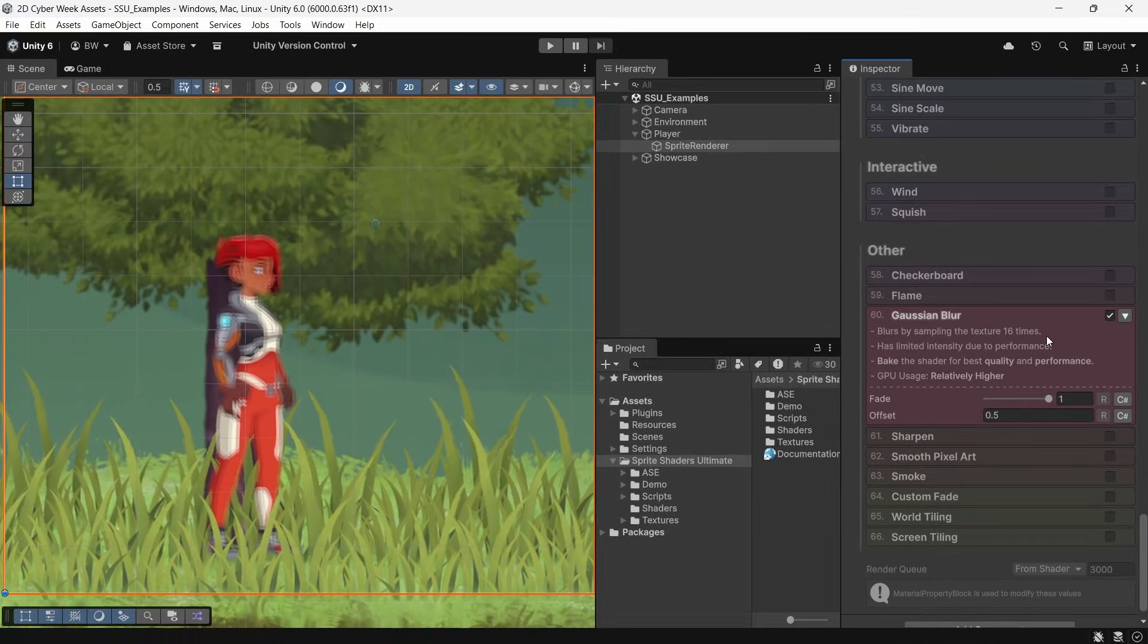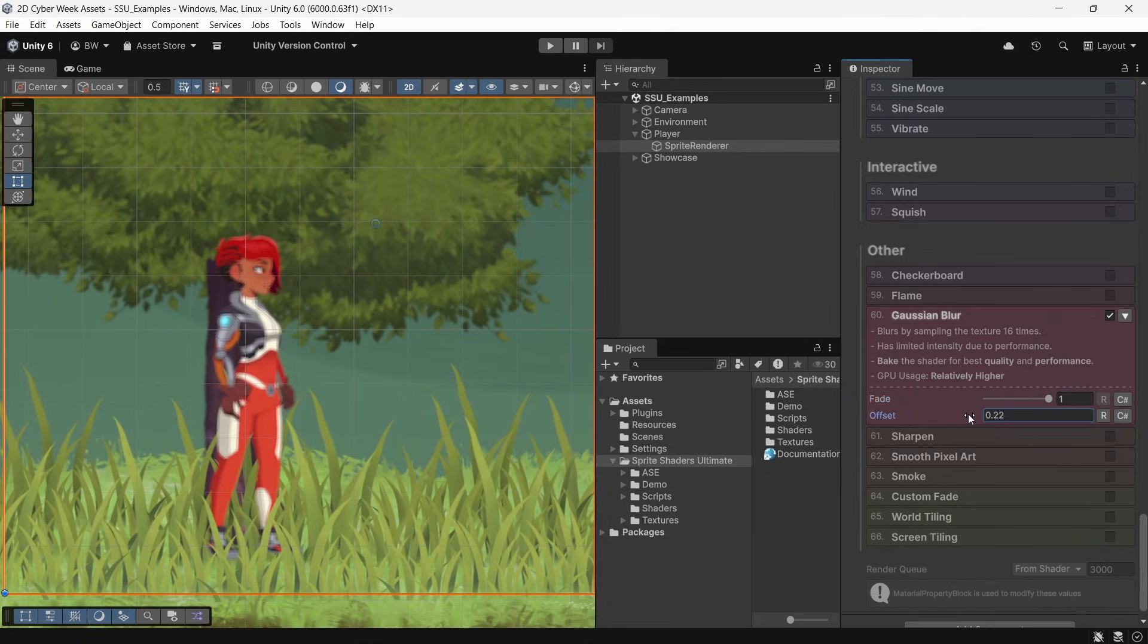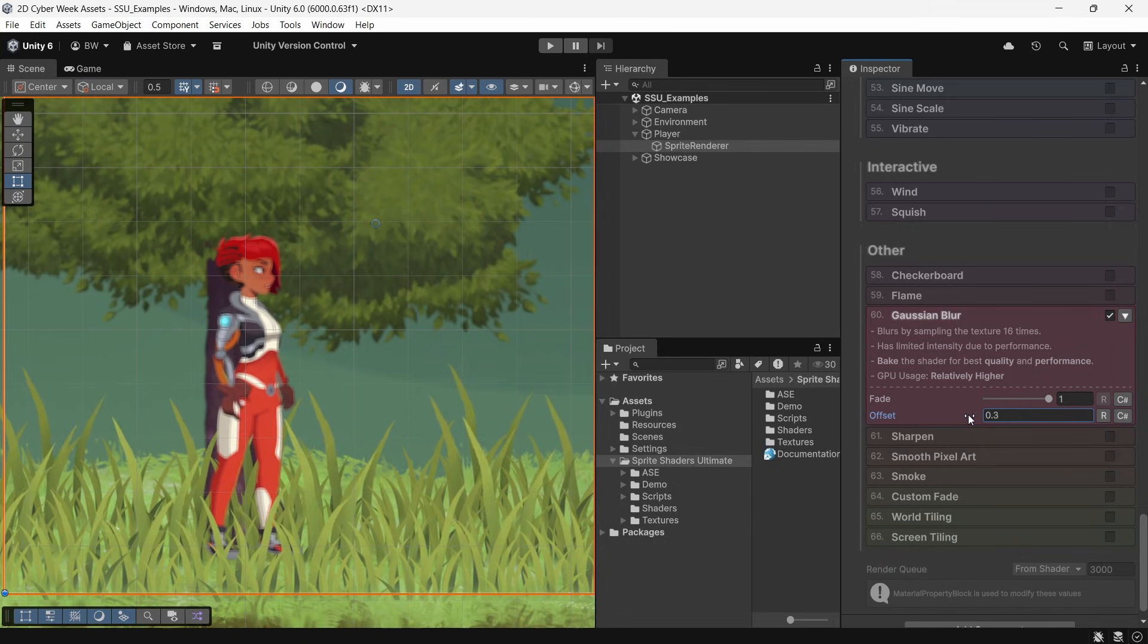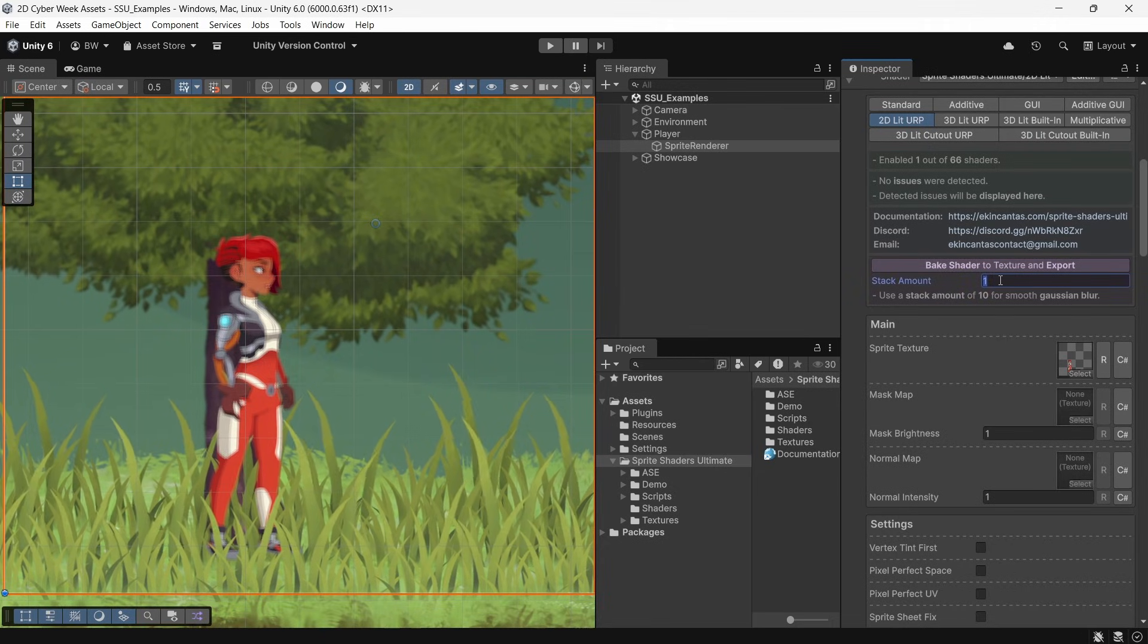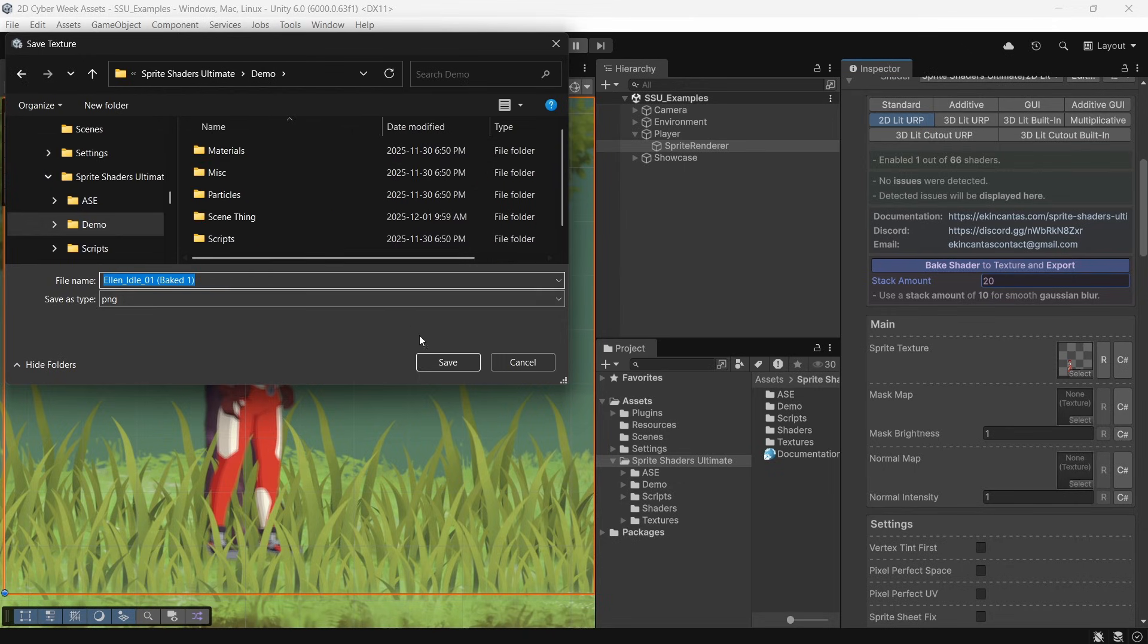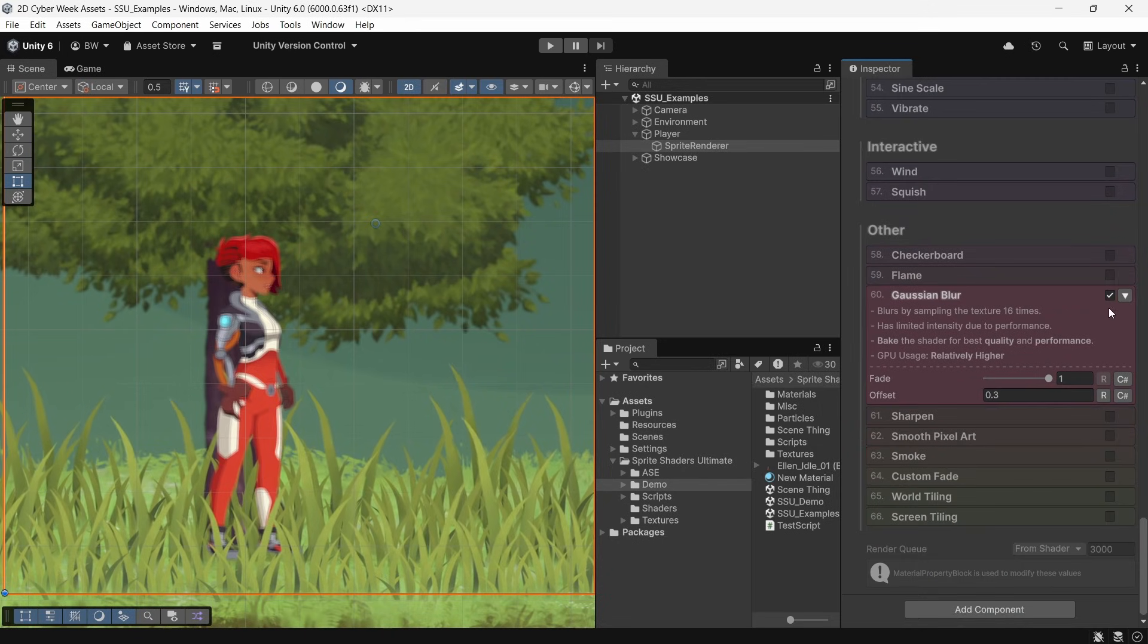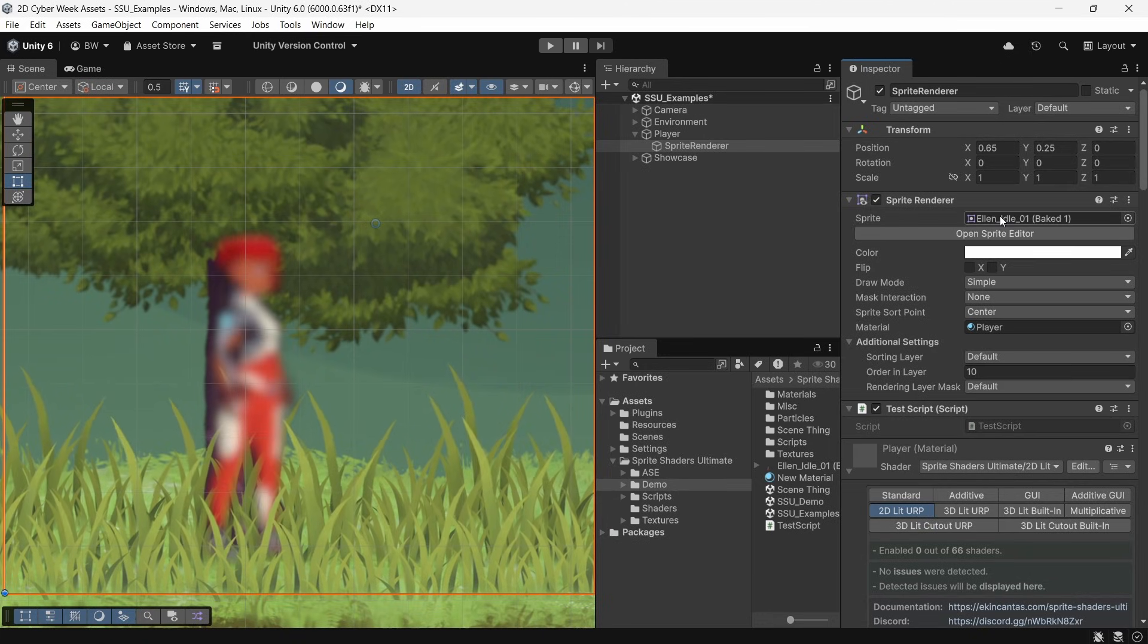Now, typically Gaussian blurs are quite expensive, and you can see it samples the texture 16 times in order to get this effect. Now, if you want to animate this or fade this effect in at runtime, then there's not a whole lot you can do about that. However, if you're just, for example, wanting to add a nice blur to your sprites in the background, then you can come up here and bake your shader to a texture and save it. And you can stack it up to 20 times when you're doing this to get a really nice, smooth Gaussian blur. This will literally save a new copy of your sprite with the blur applied on top of it. And this is going to save you a lot of performance because the game doesn't have to calculate that blur every single frame. It's just one texture.